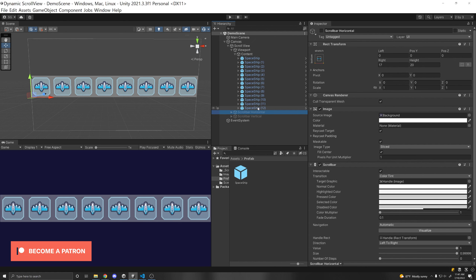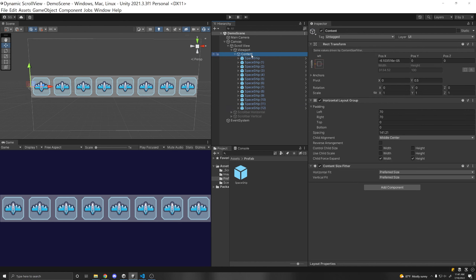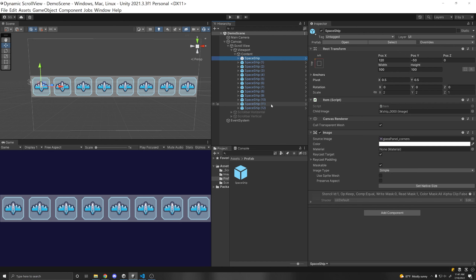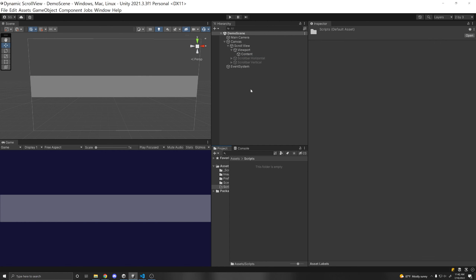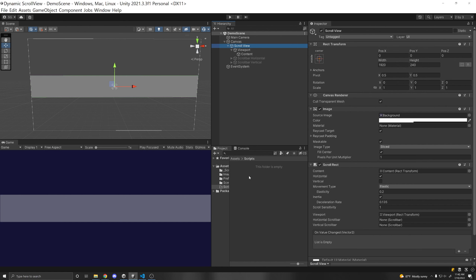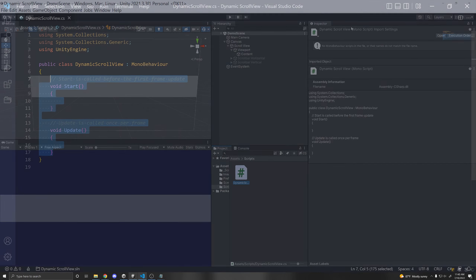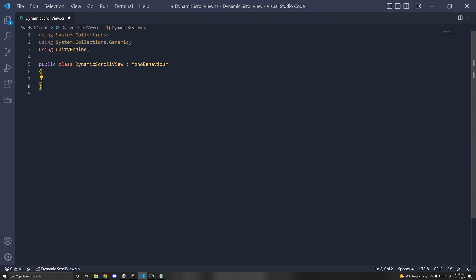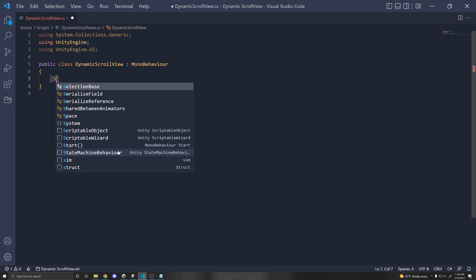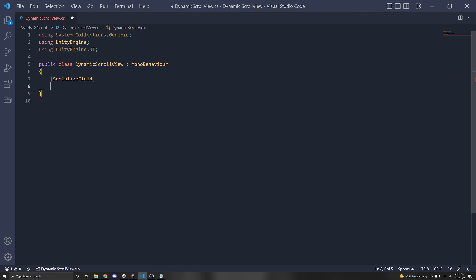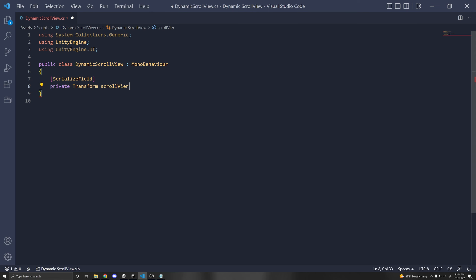So what if you wanted to spawn different items dynamically in this scroll view? All you need to do is spawn items under the content transform so they're a child of the content. Let's delete all the existing game objects and make a script that dynamically loads values into our scroll view. Right click and create a C# script called DynamicScrollView. Delete the default functions and System.Collections, and import using UnityEngine.UI. We'll need a reference to where we want to spawn our items — the content game object transform: private Transform scrollViewContent.